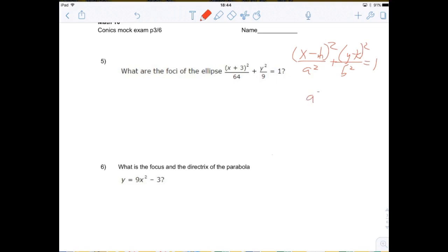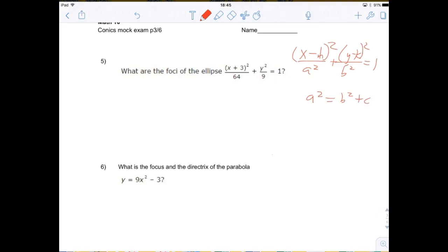That equation is a squared equals b squared plus c squared. This is not totally obvious or easy to memorize, which is the whole reason I'm giving you the note sheet — there are a lot of little formulas you need to remember.